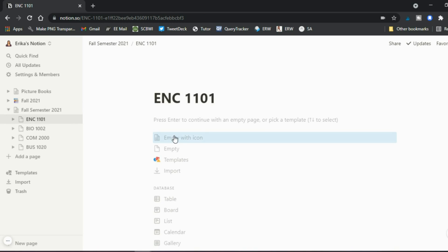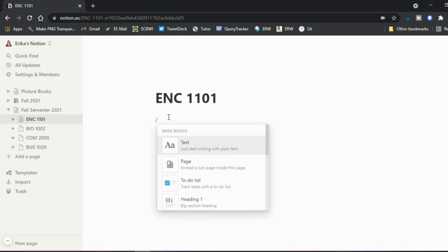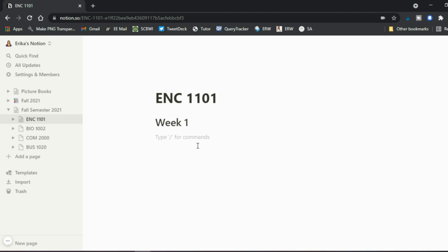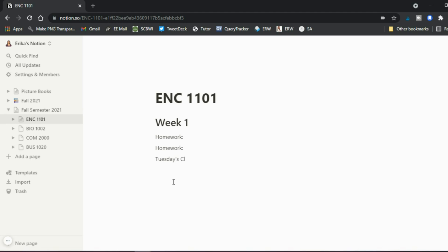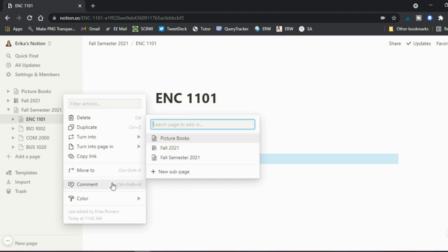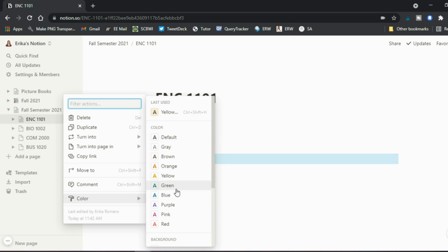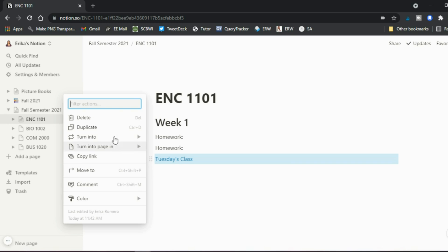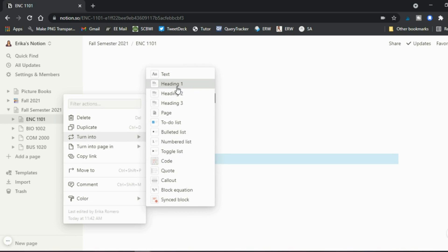Now you have a page for each course, and you decide how to design it. You might want a heading for 'Week One,' and under that, here's the homework for Tuesday and Thursday. You can write that down so you remember what the instructor assigned. You might also want to take notes — so maybe you add 'Tuesday's Class' as a heading. You can change it from text to a heading, then color it blue so it stands out.